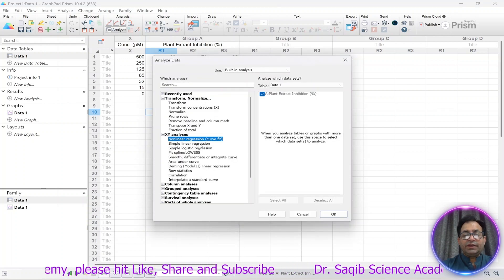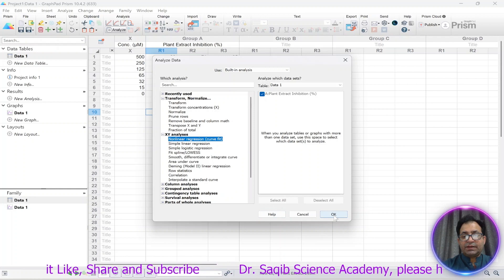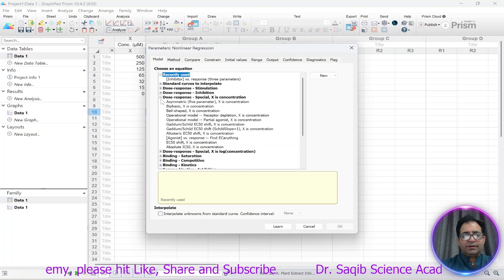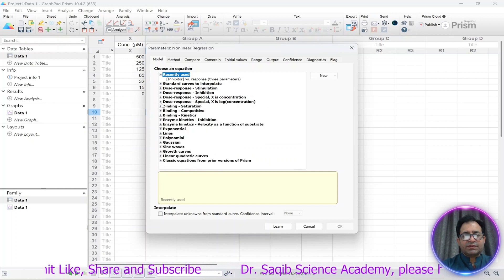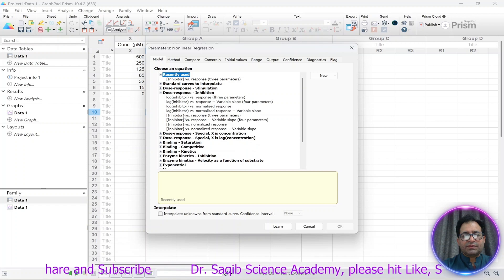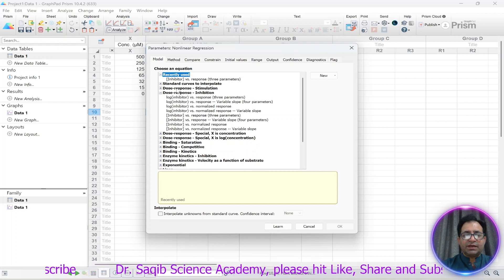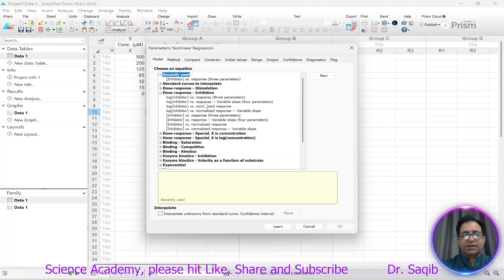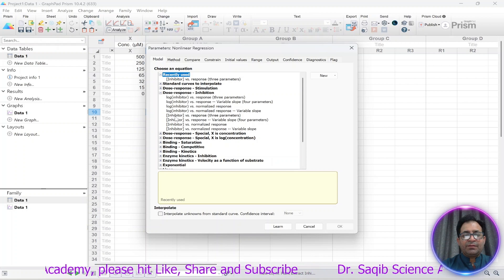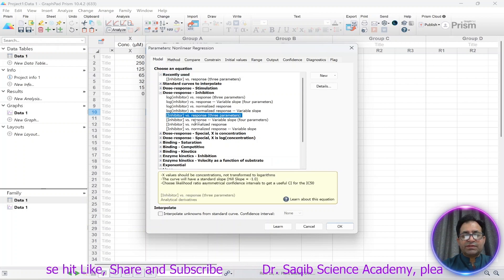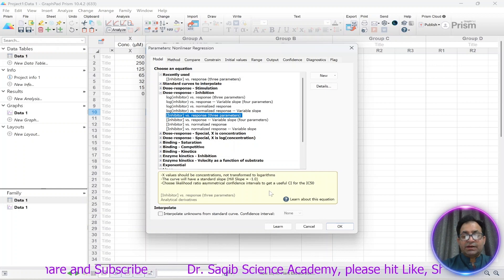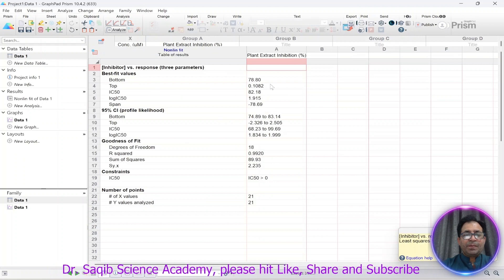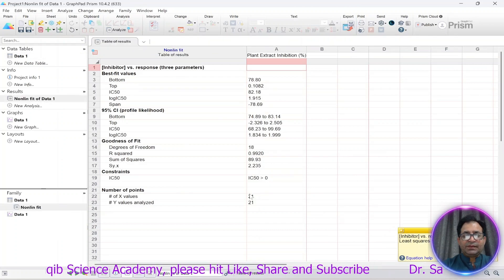We will analyze this using non-linear regression. We select dose-response inhibition. Under dose-response inhibition there are different parameters — log inhibitor versus response — but since we have inhibitor concentration we will select 'log inhibitor concentration versus response'.